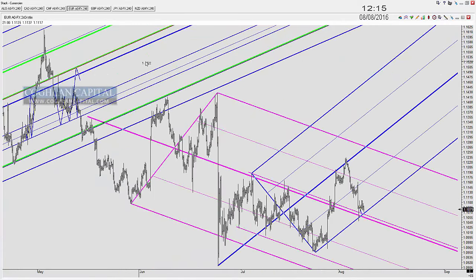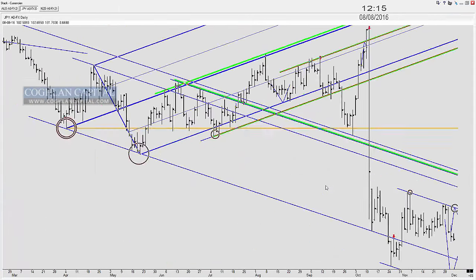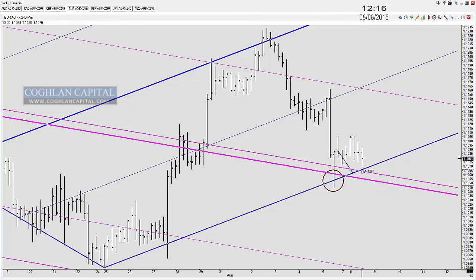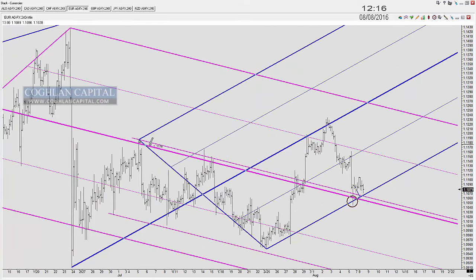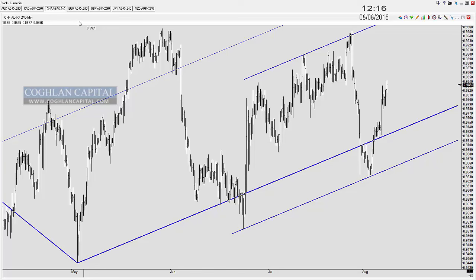The euro on the 240-minute chart also bounced at support. Yesterday I said I'm looking for support right here, around the 110 60s area. I really need to see support in the euro in this area, otherwise I start to become very concerned. That's also a significant level on our downtrending slope, so we're looking for support based on both the up and downtrending slope. Bottom line: I am definitely wary of a move to the upside in the dollar right now.